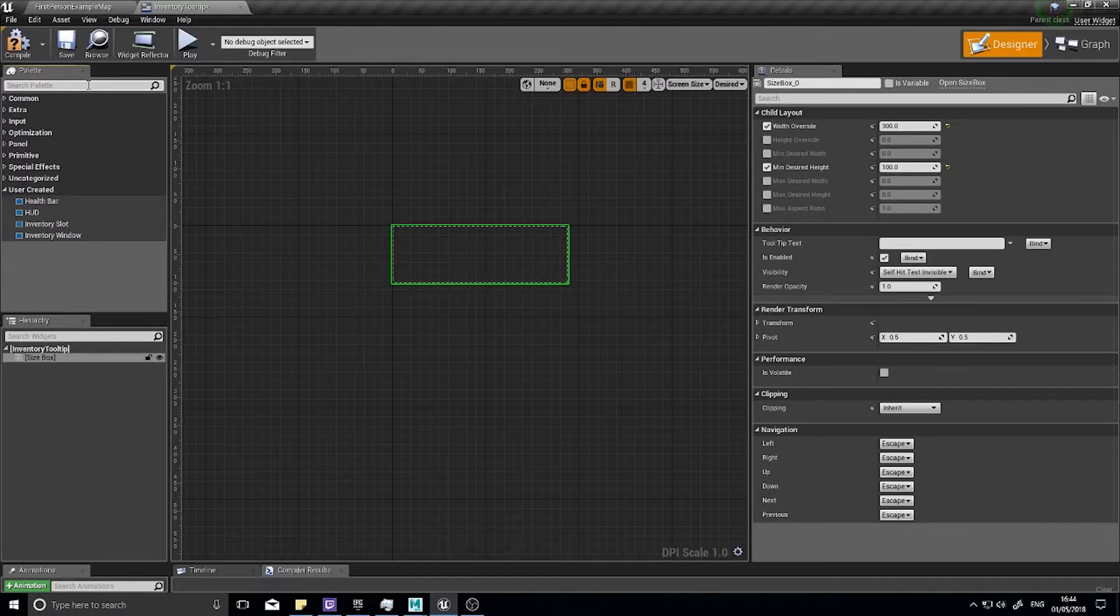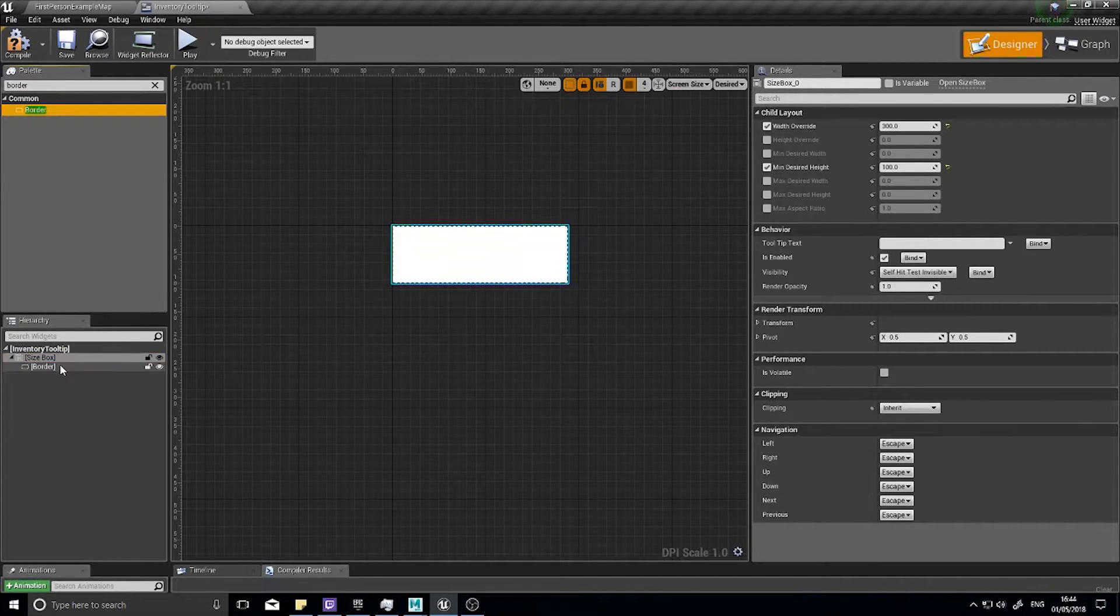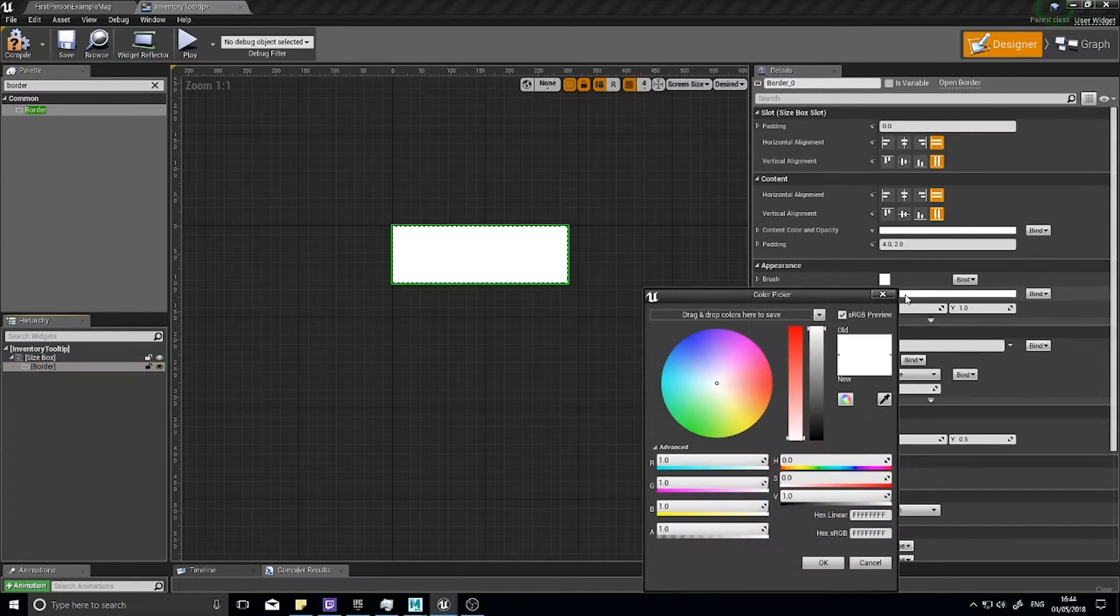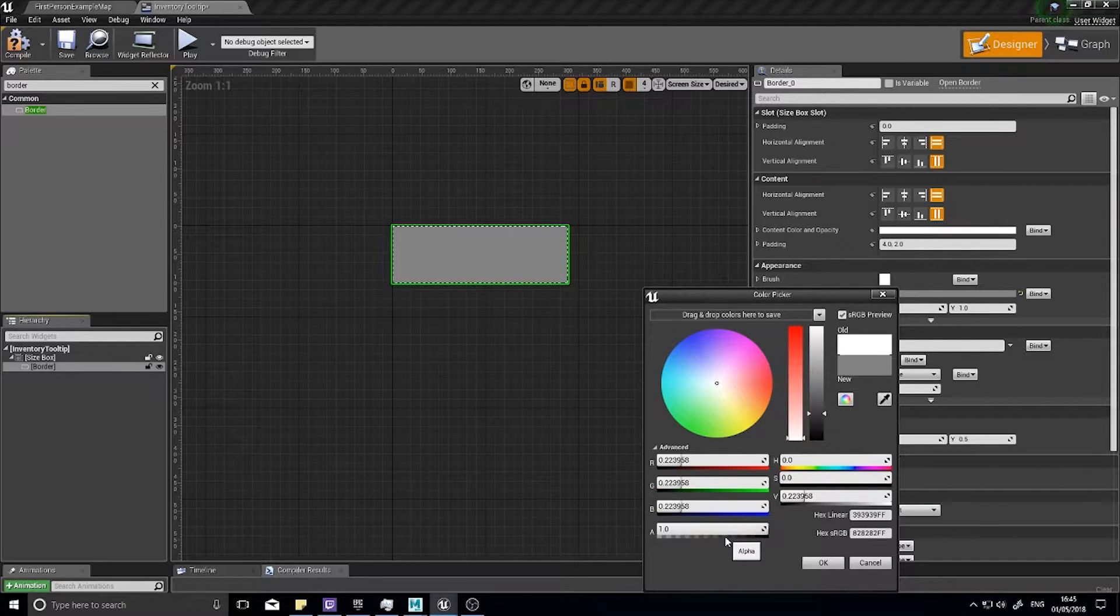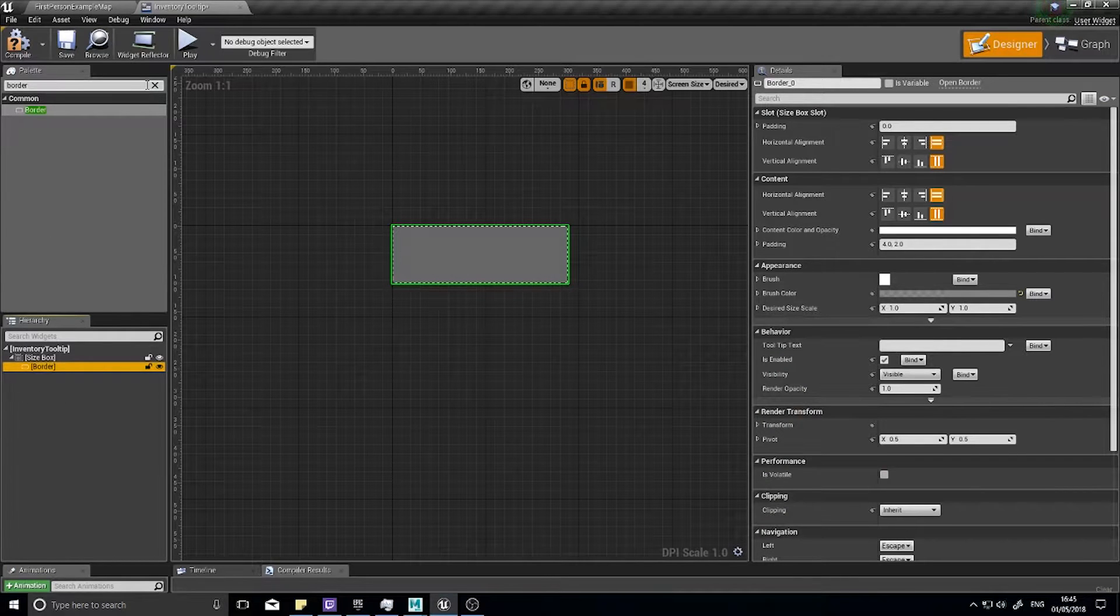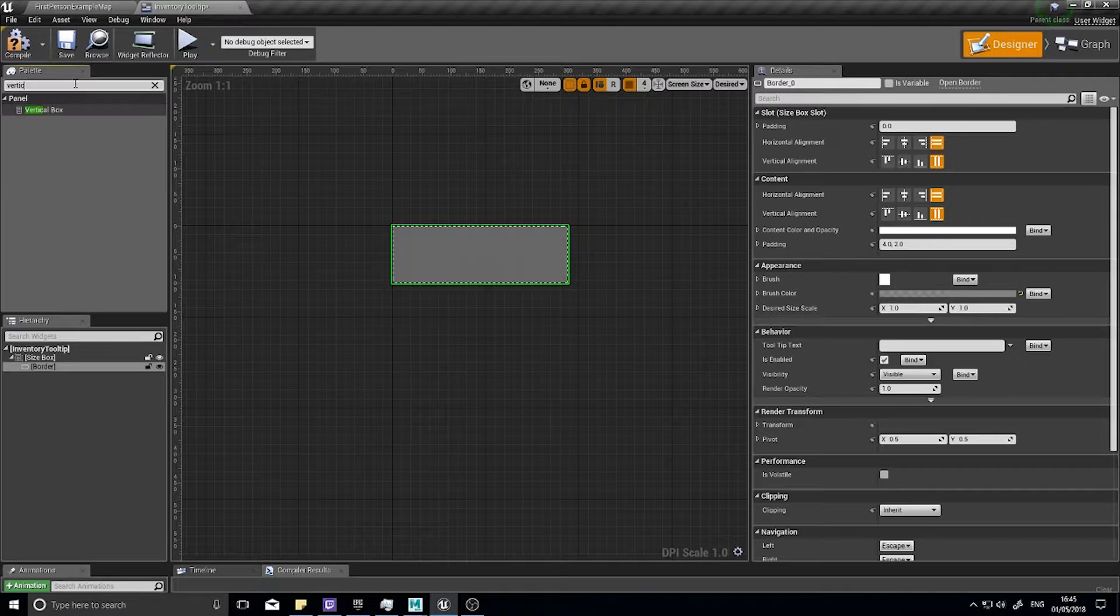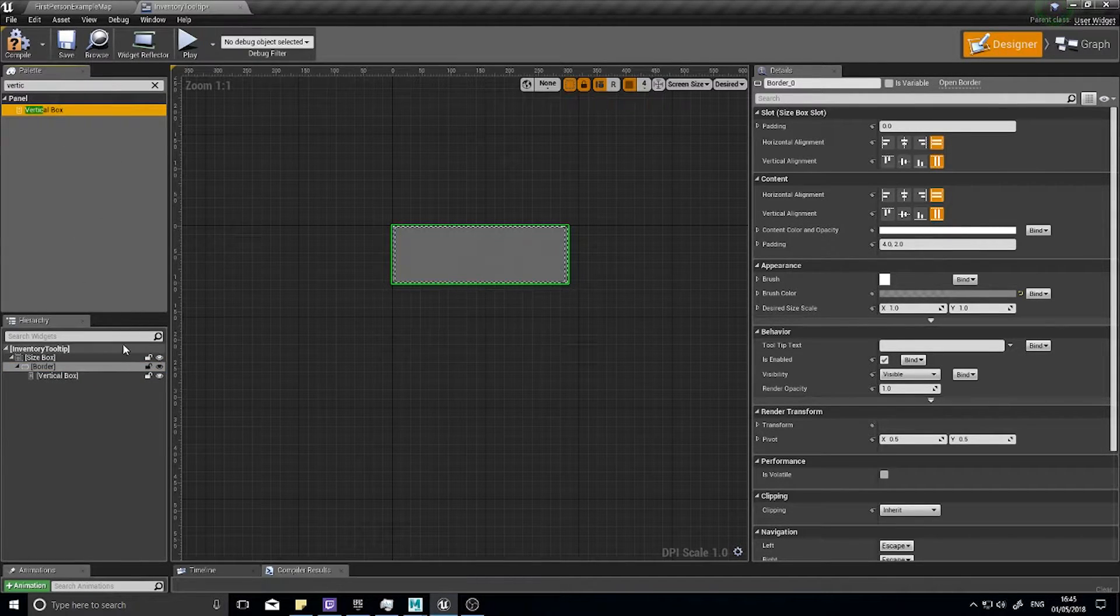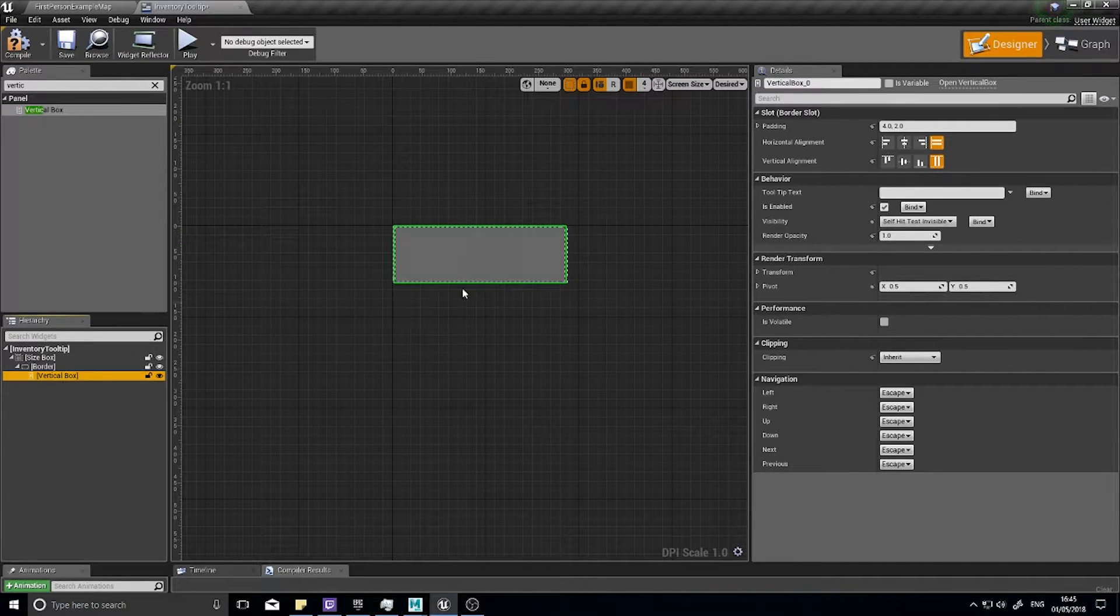What I want now is to add a border onto our size box and we're going to change the brush color to something like this. Then I want a vertical box into our border.